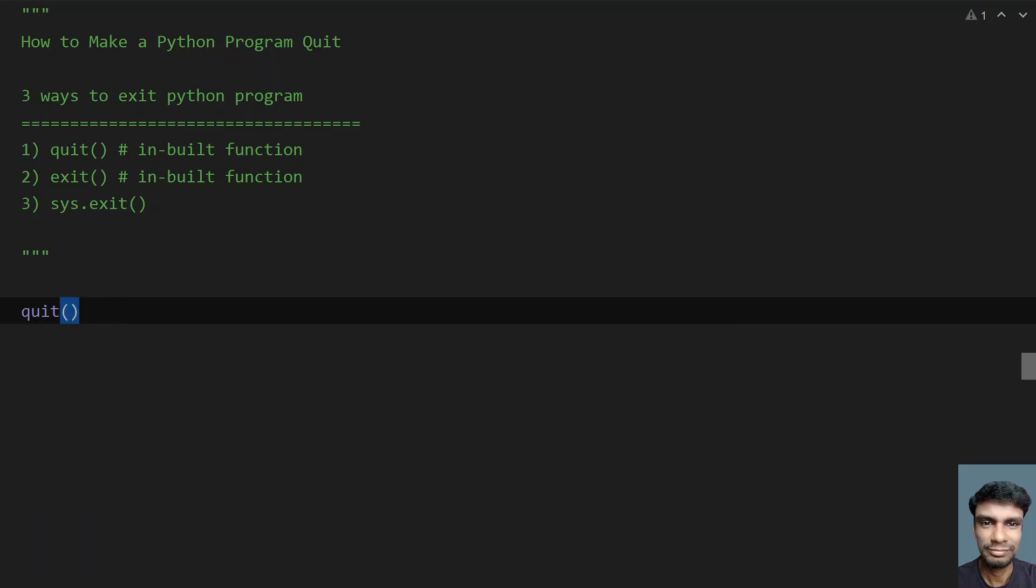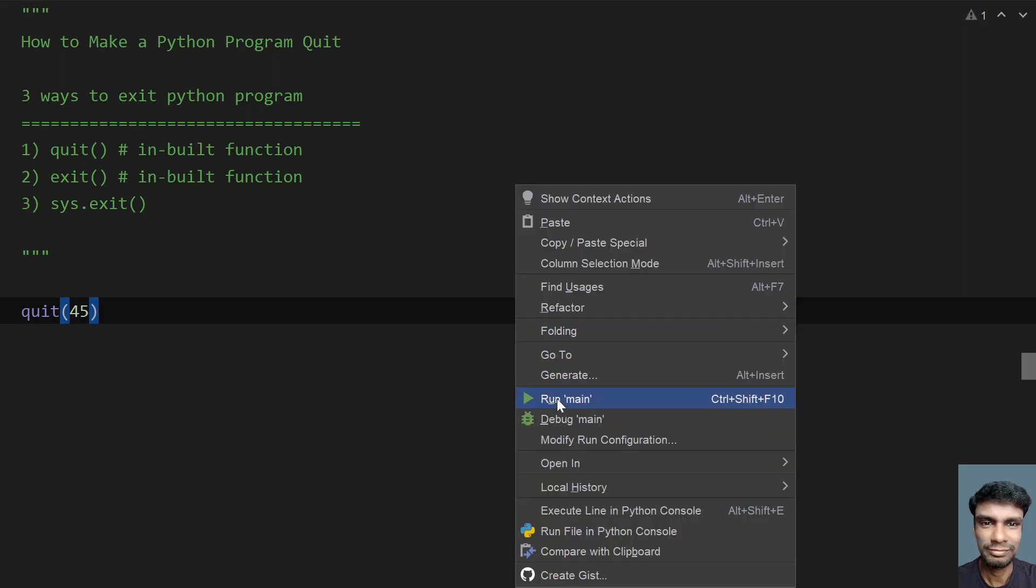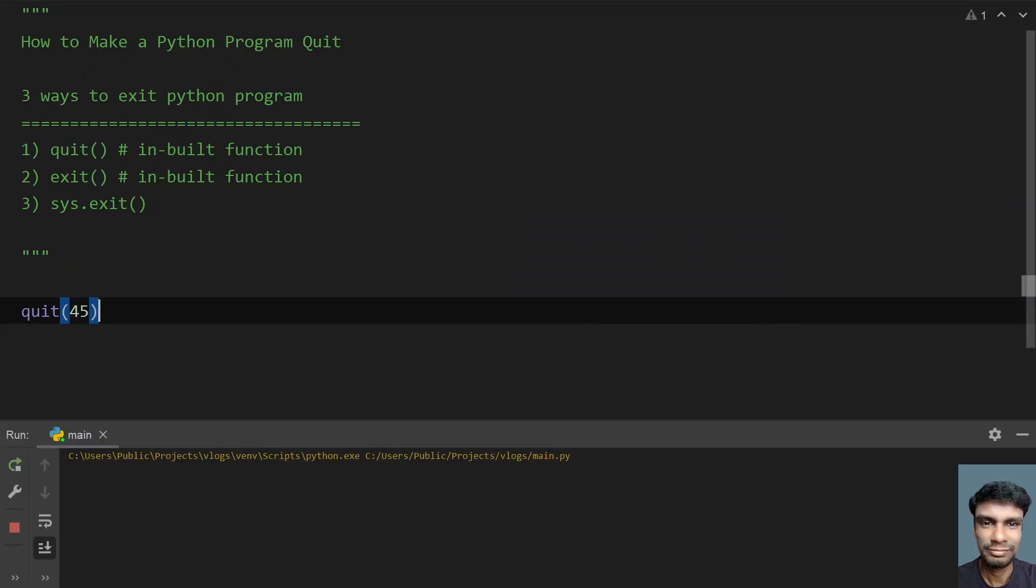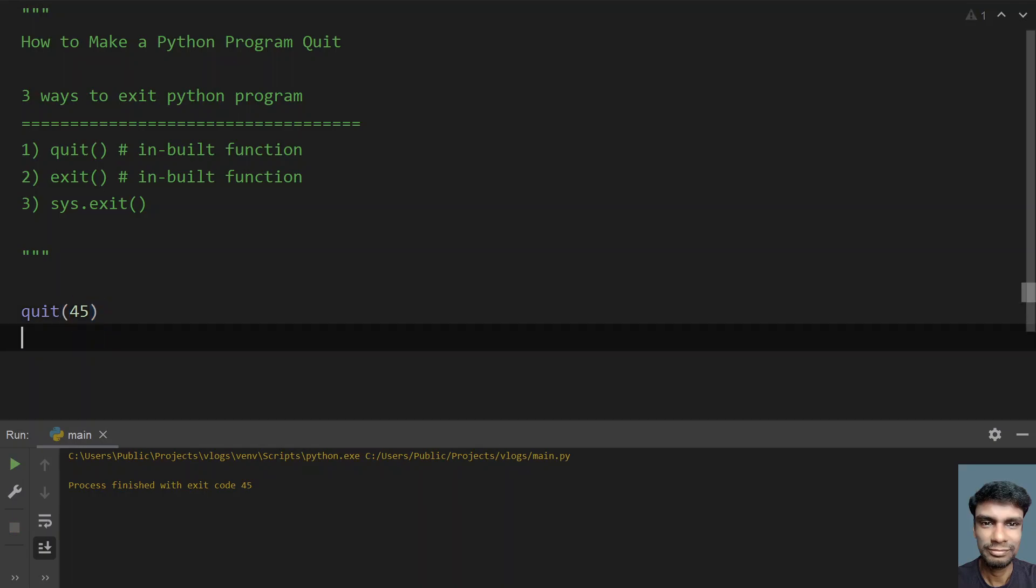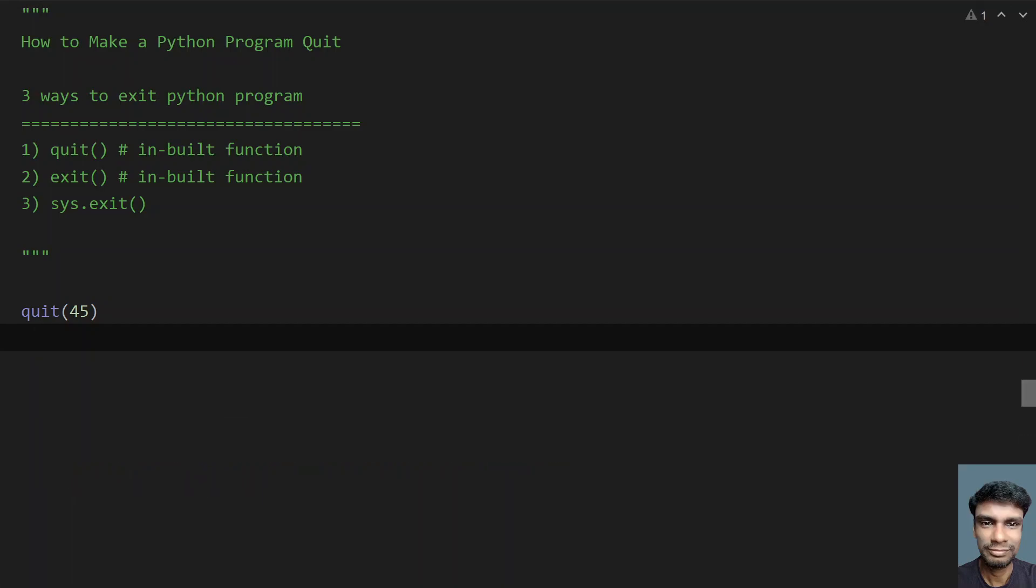Now let me give some value, let's say 45, and try to run this program. You can see the 45 - that is, whatever the number present in an argument, it has returned to the operating system.